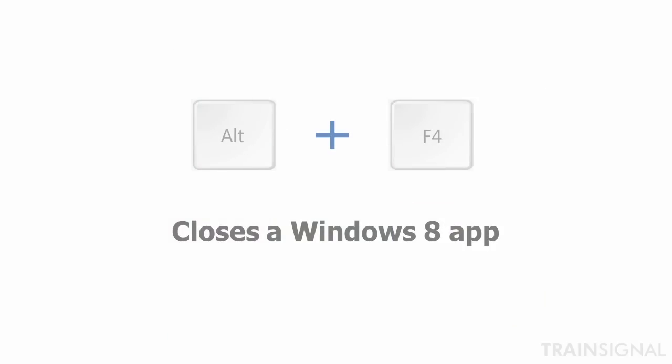Also, you can use the keyboard shortcut Alt F4 to close an app.